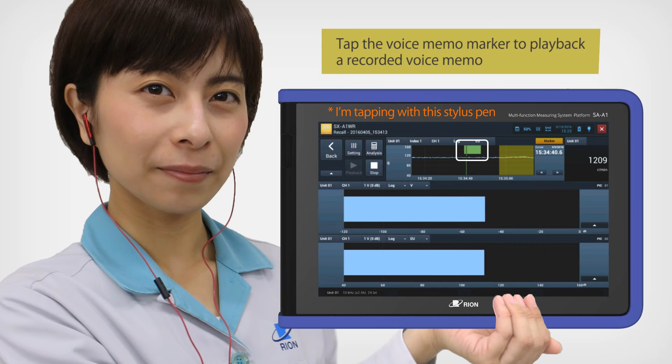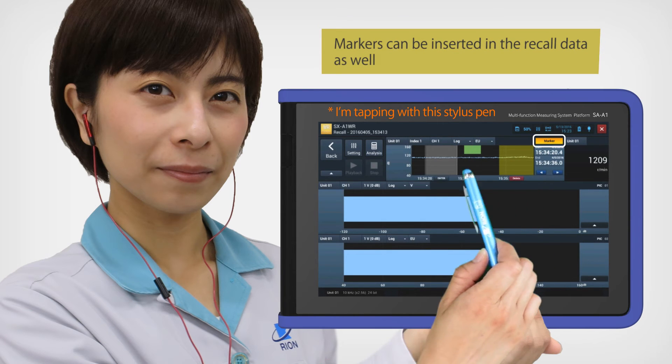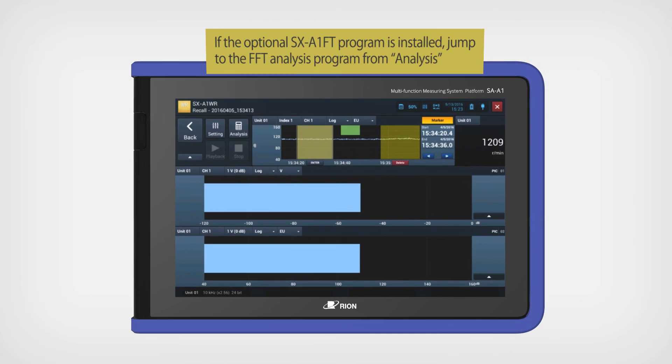Tap the voice memo marker to playback the recorded voice memo. Markers can be inserted in the recall data as well.